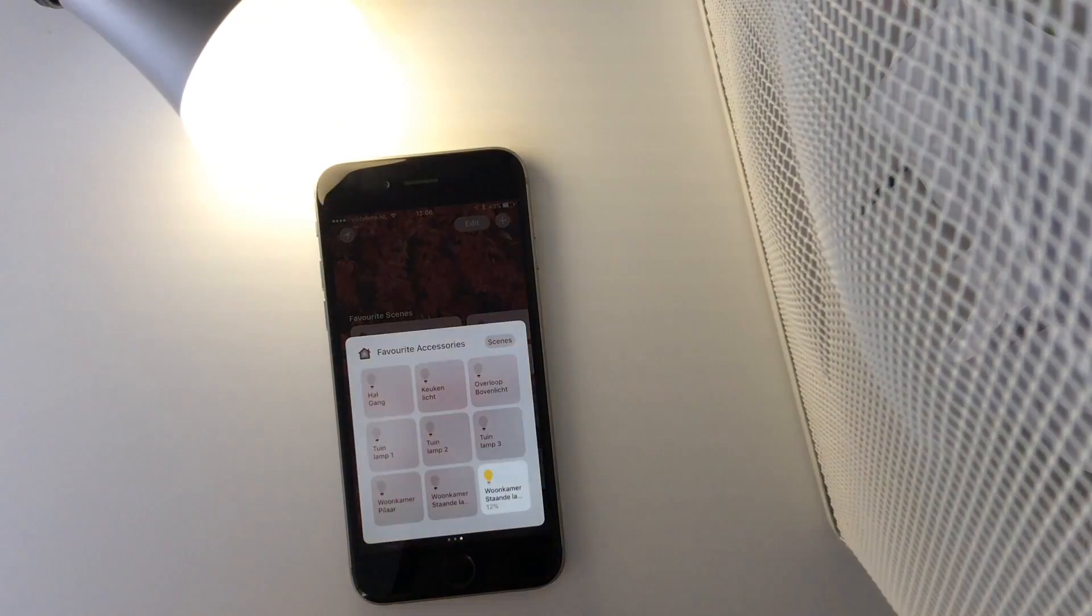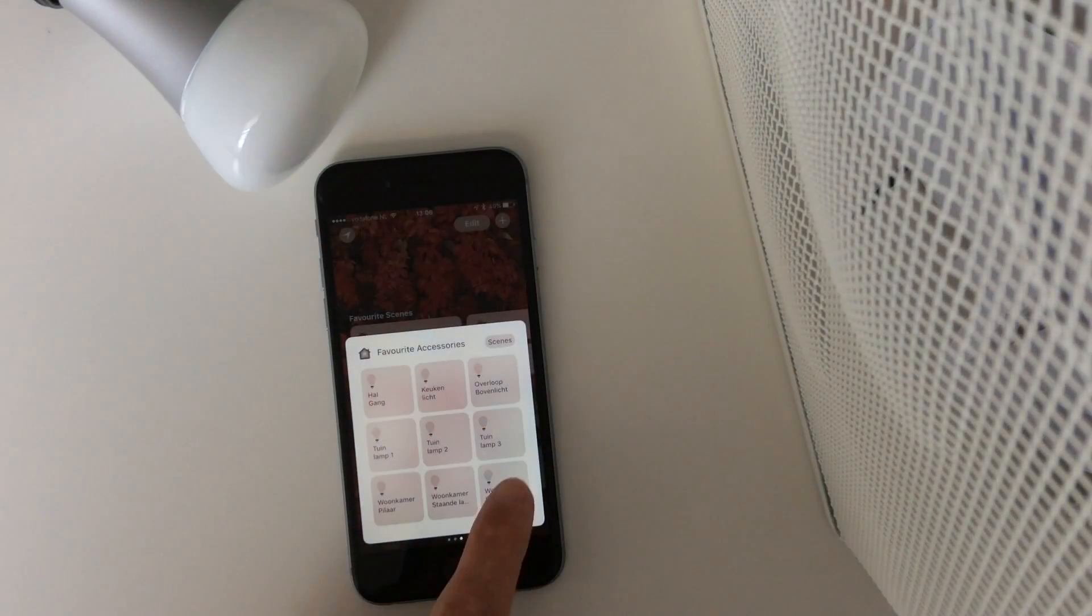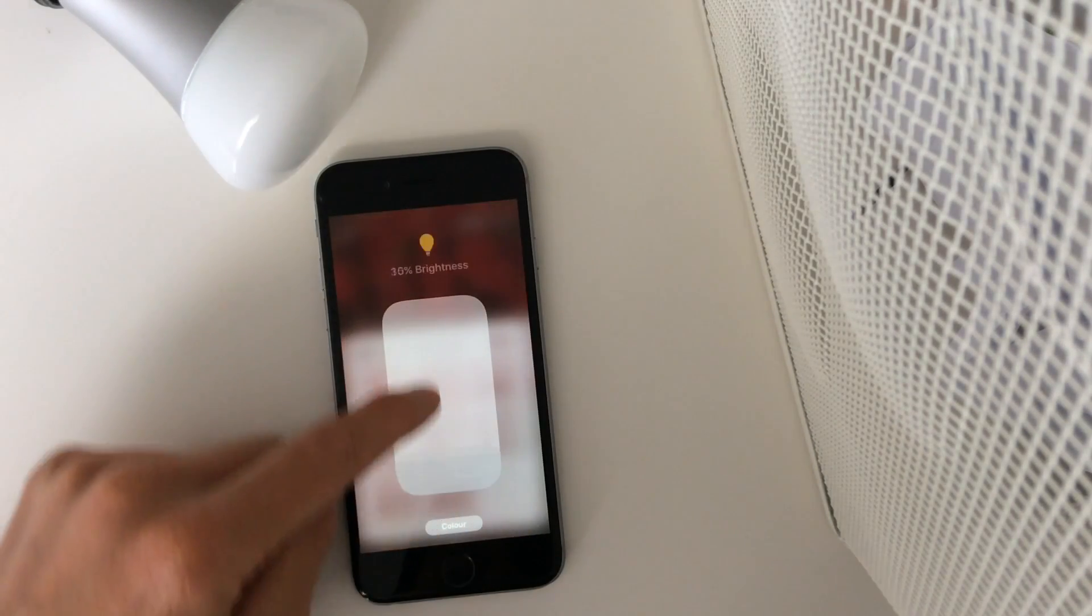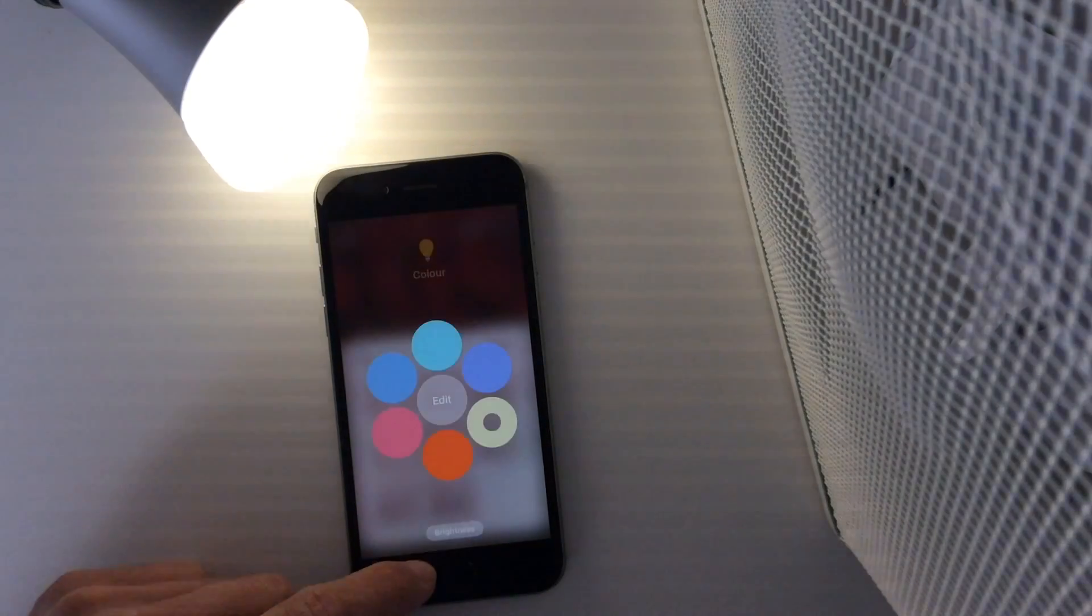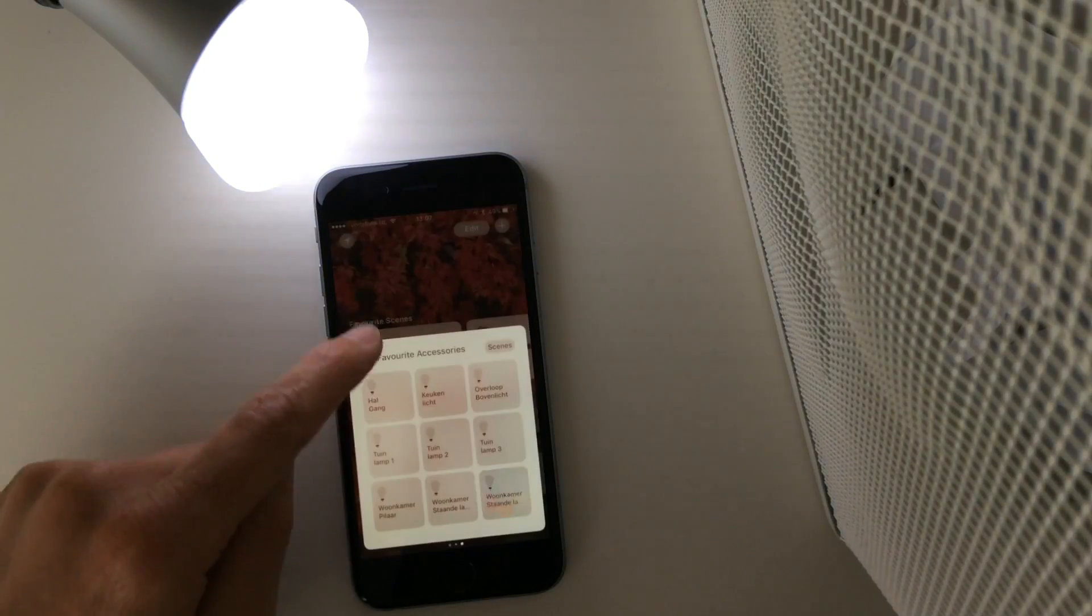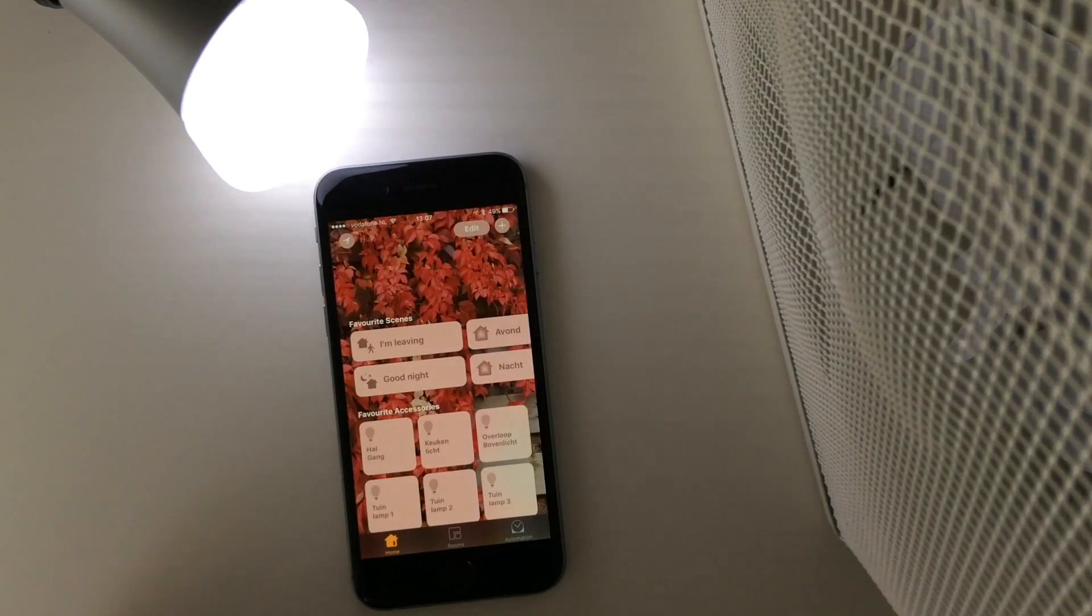You can access quickly a light bulb. And also here, if I have a long press, I can adjust the brightness and also the color. It really works fine.